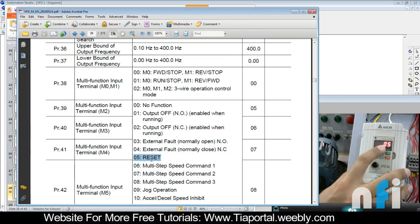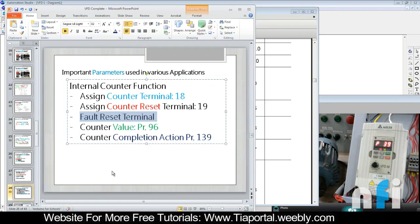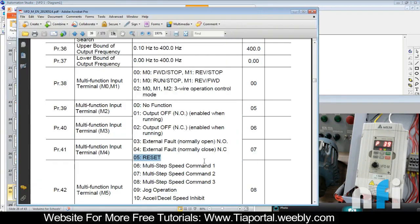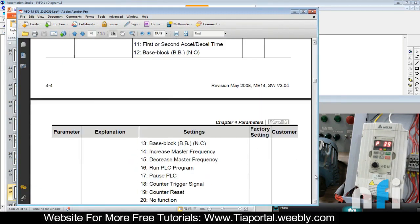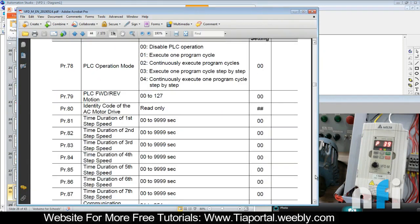Then you have counter value - how much value you need to count, how much value you need to evaluate so that beyond that there should be a fault. So that comes in parameter 96. Parameter 96 says counter countdown complete - this is the value which we need to put here.